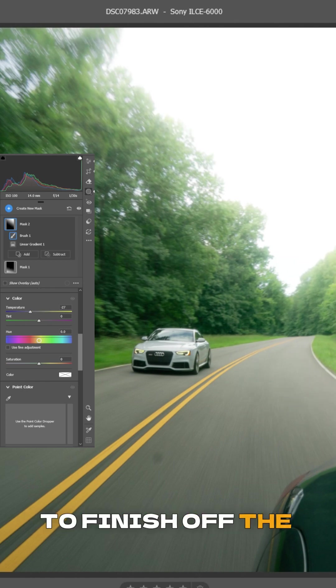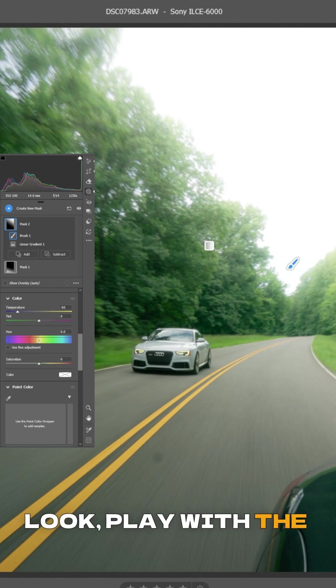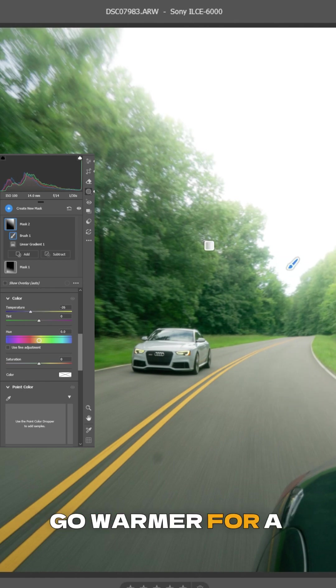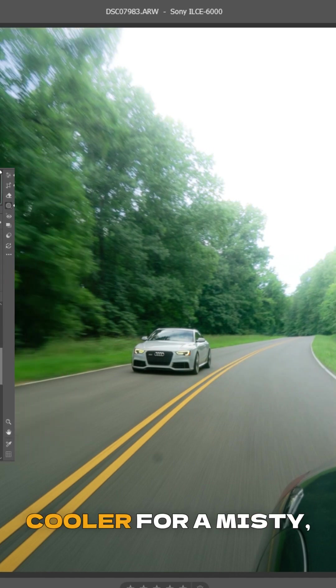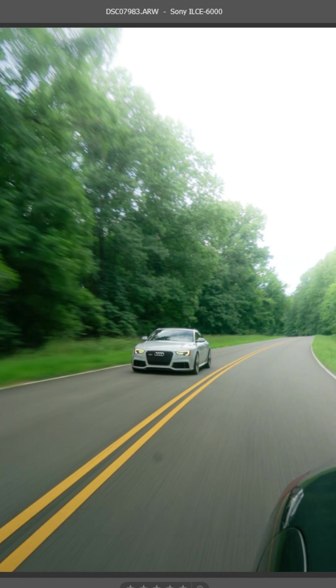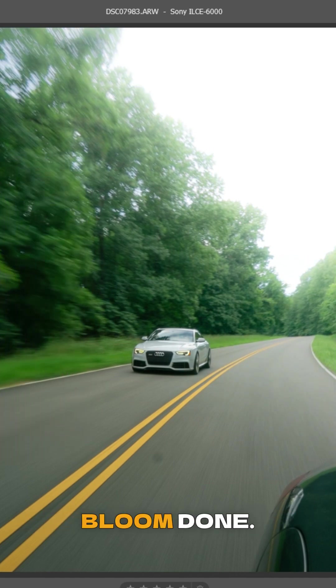To finish off the look, play with the temperature slider. Go warmer for a golden hour glow or cooler for a misty, ethereal feel. That's your base bloom done.